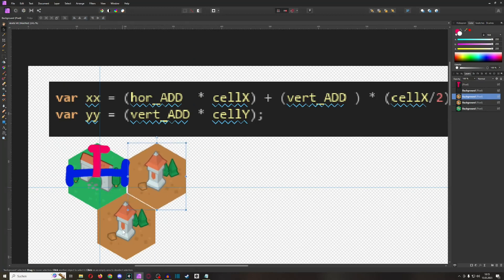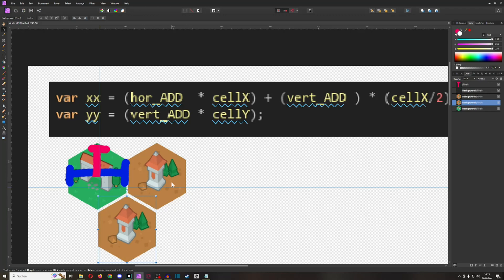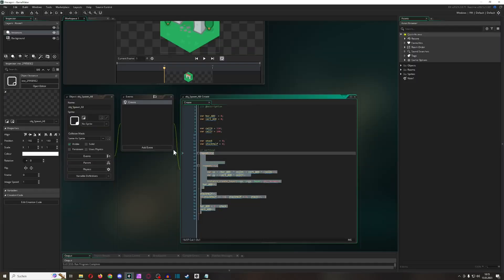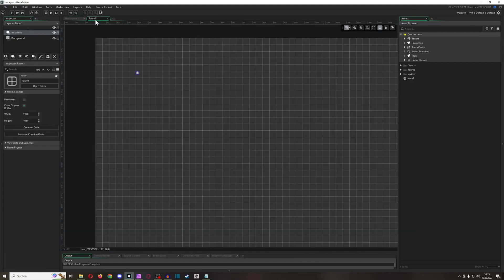If you want some padding in between — empty space or whatever — just make those values a little bit higher. This is basically what we're going to do in GameMaker, so let's get rid of this easy setup.